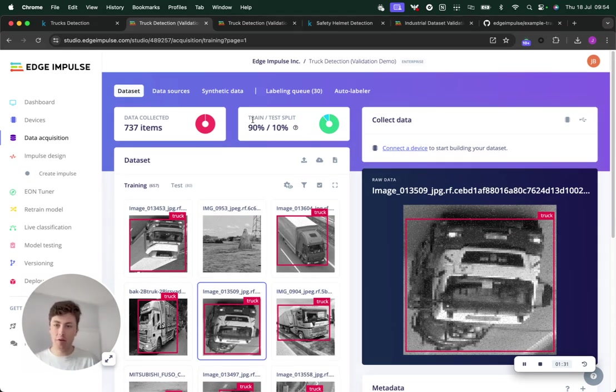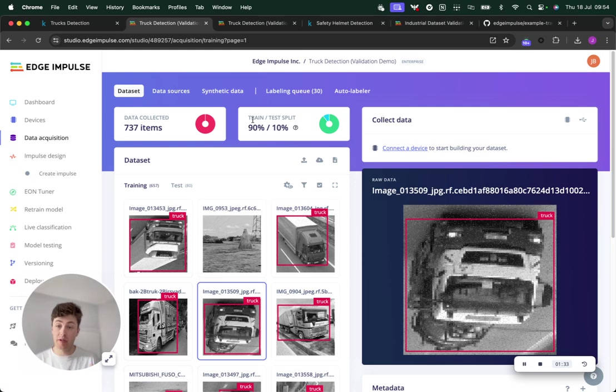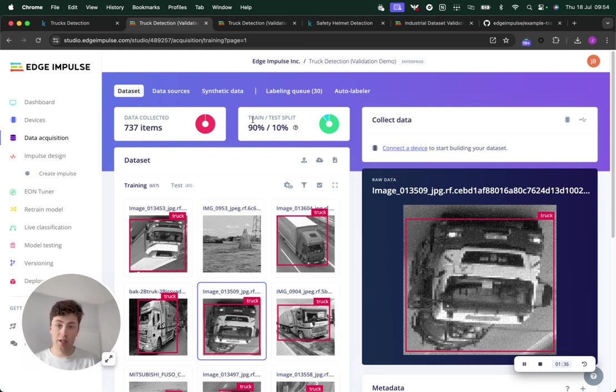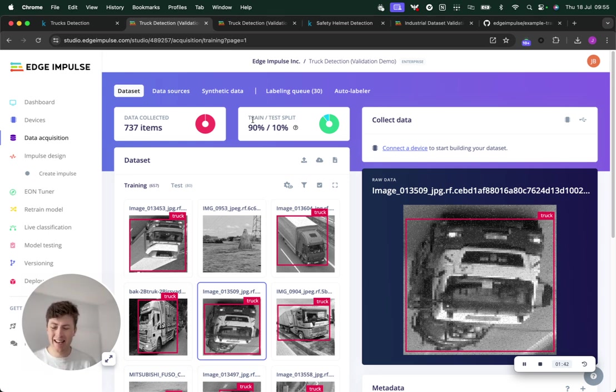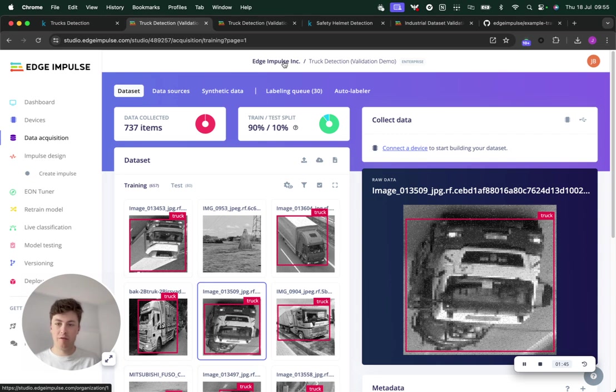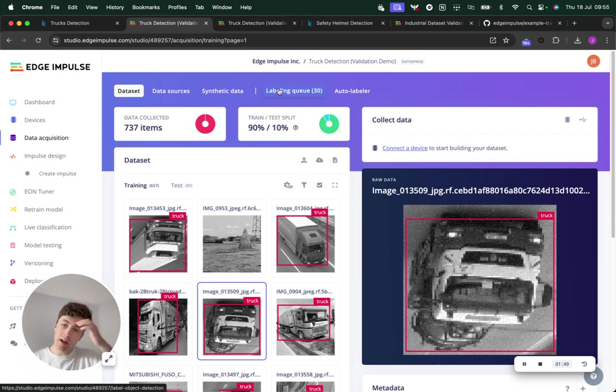Up until now, you would have to go through all of your dataset and manually disable or delete images that are going to cause you a problem in your data pipeline to get a really clean dataset. That's really time-consuming, especially when you have hundreds or thousands of images.